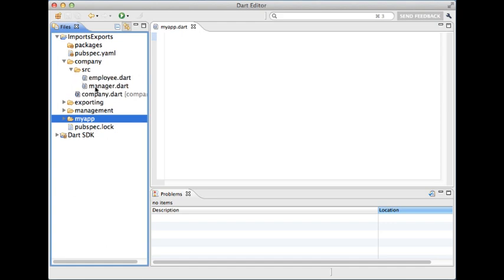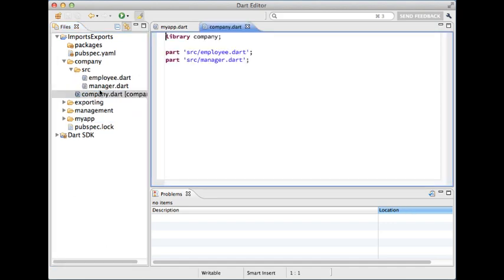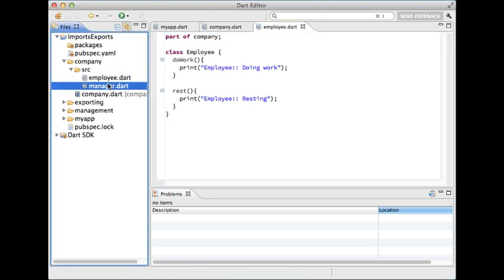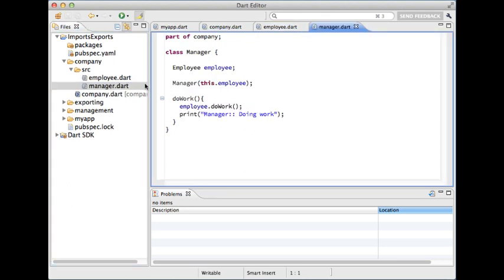Here I have a small library named company with two classes in it: employee and manager. Employee can rest and do some work. Manager never stops working and every time he or she is working some employee has to work as well.